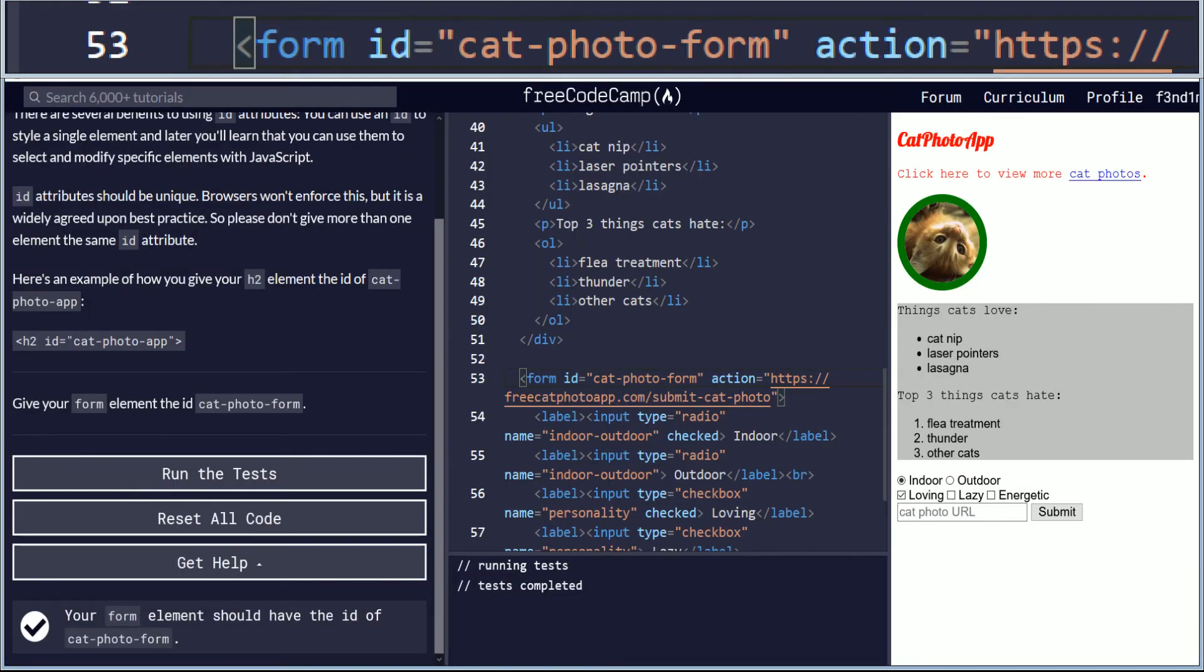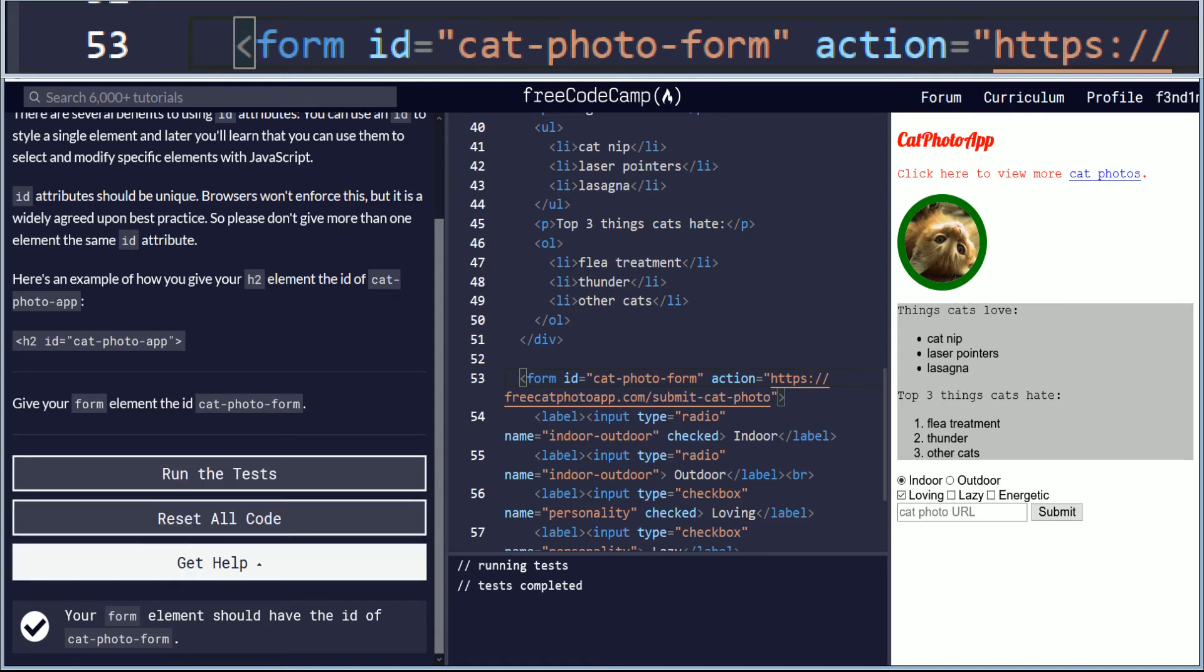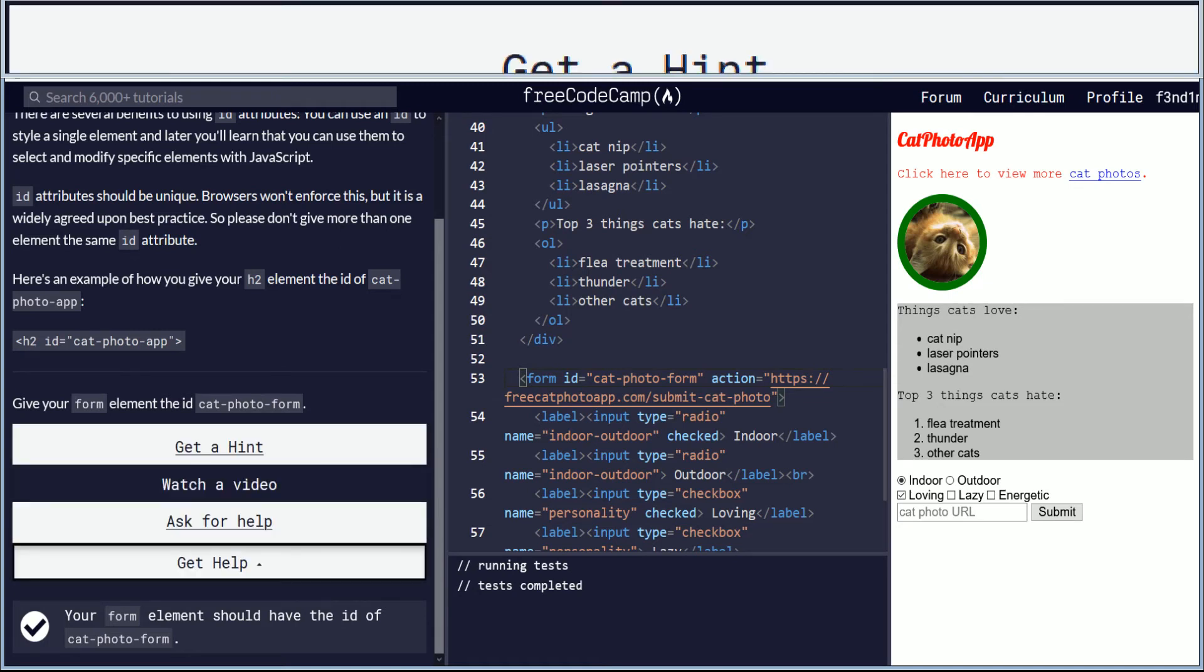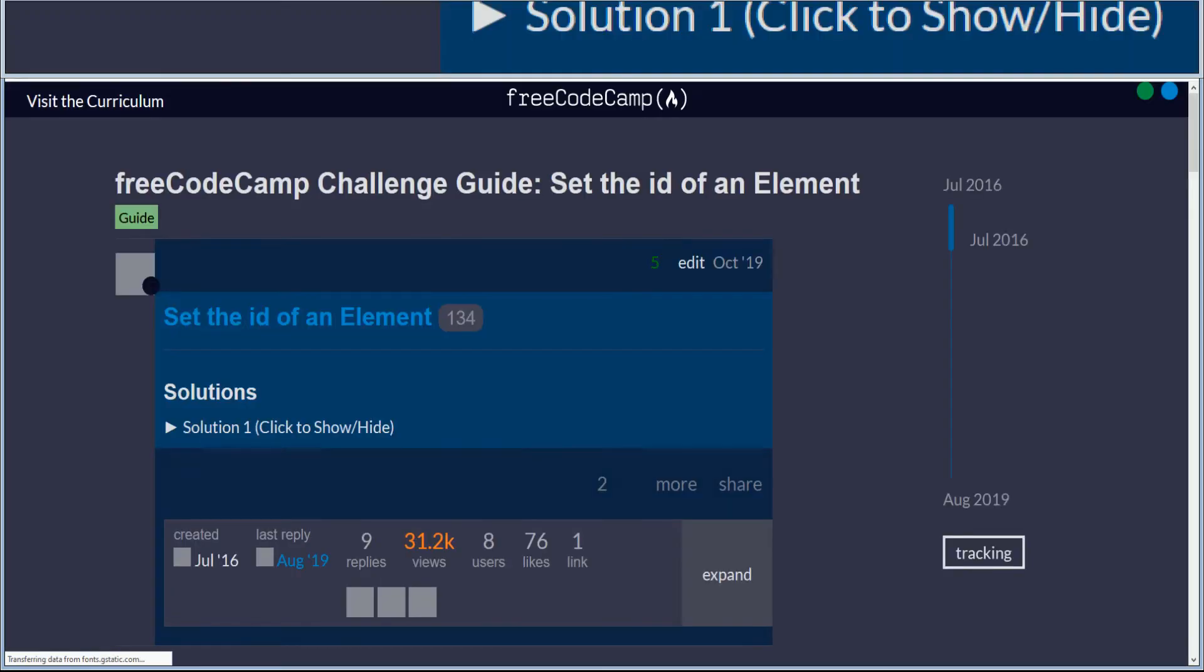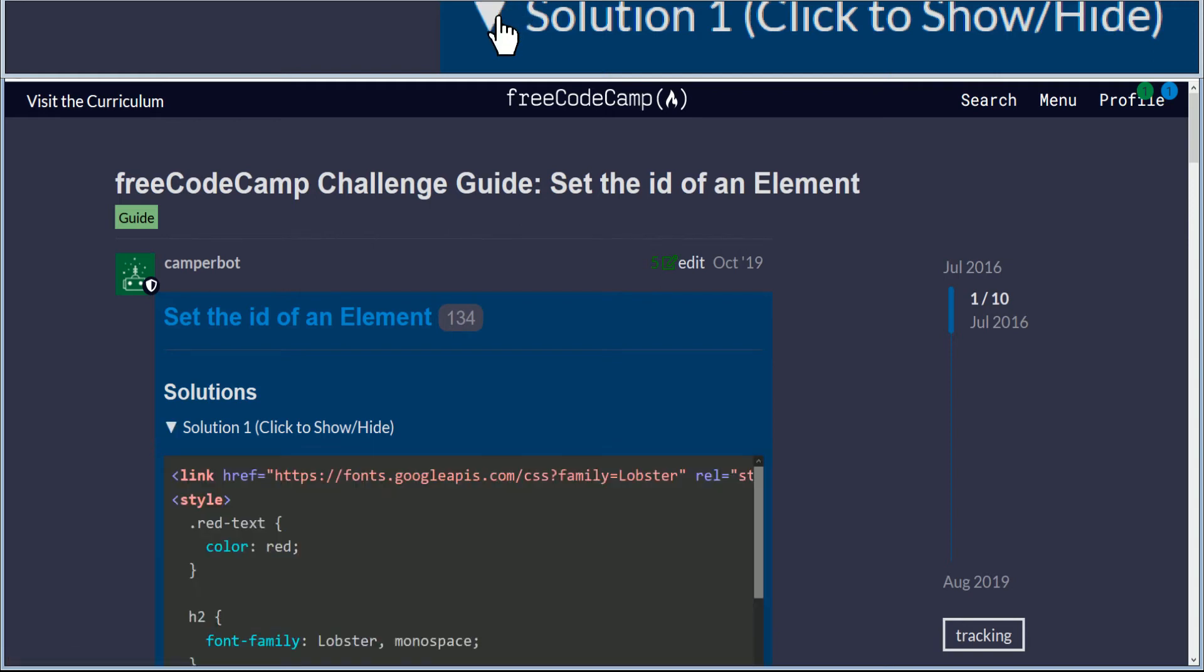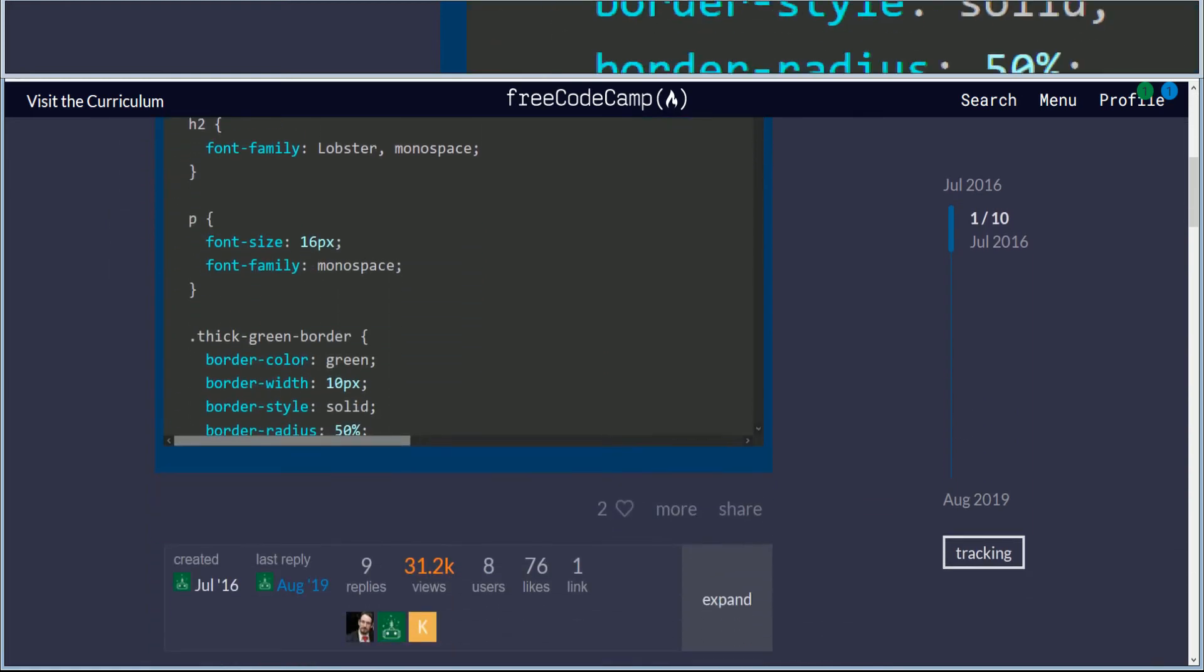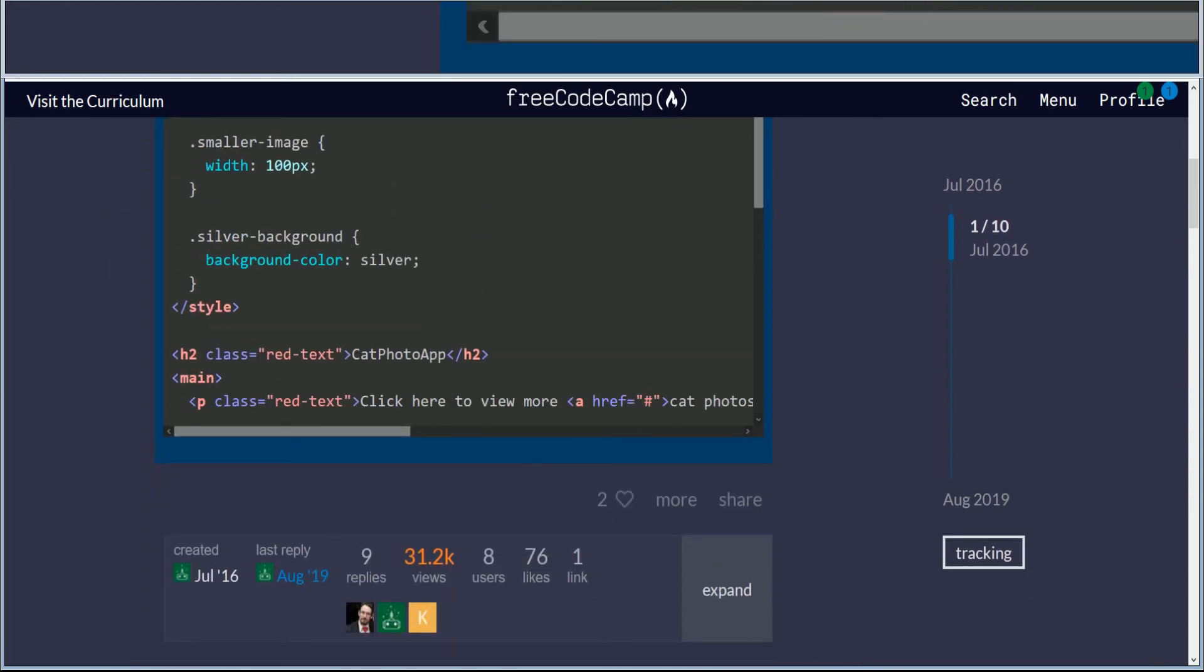Don't forget to save your progress. I do typically like to go to the help and click get a hint, because I want to make sure that I'm doing it the right way because I am learning as well as showing these videos. So here we have set the ID of an element and we have the solution to the form.